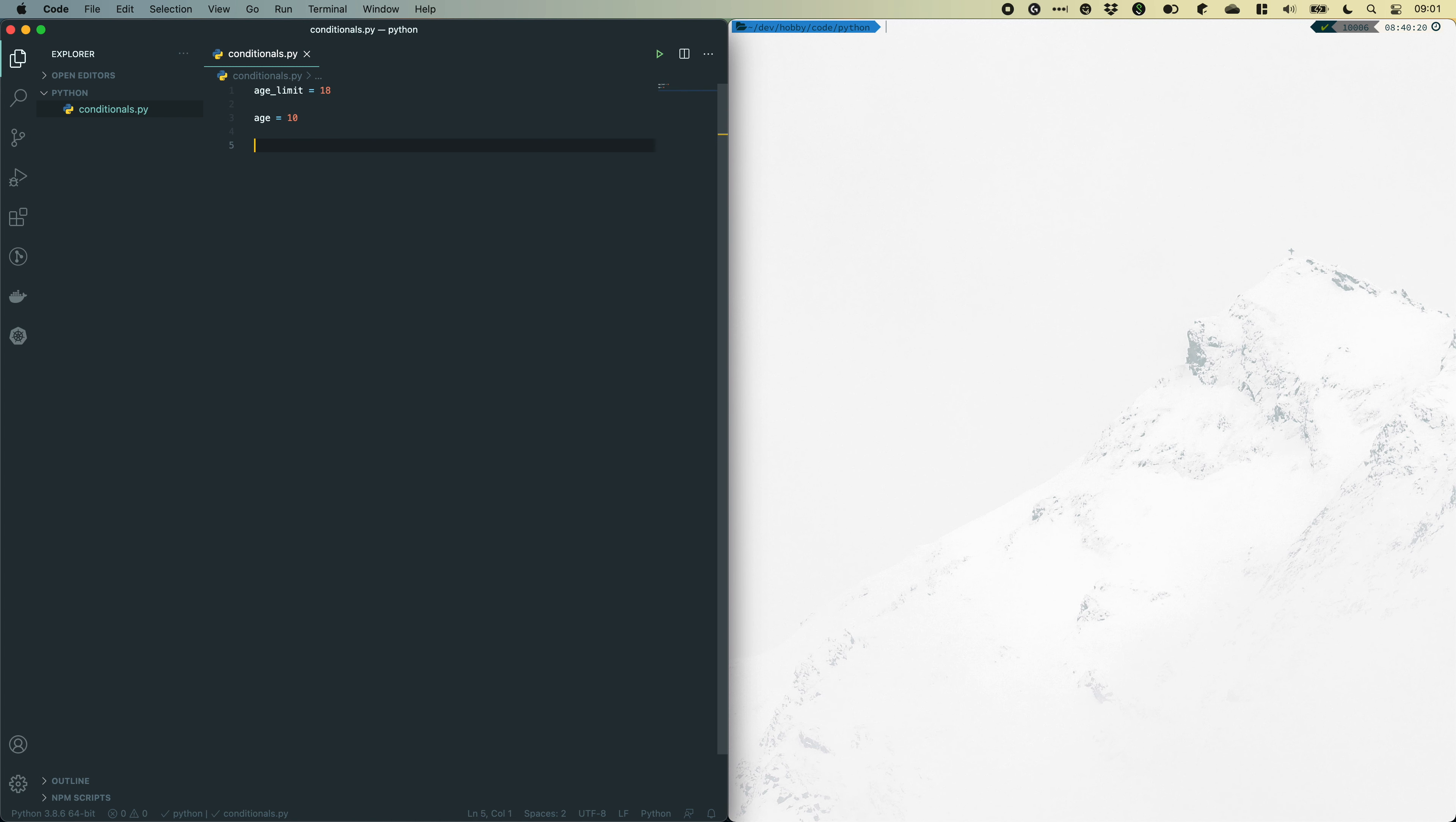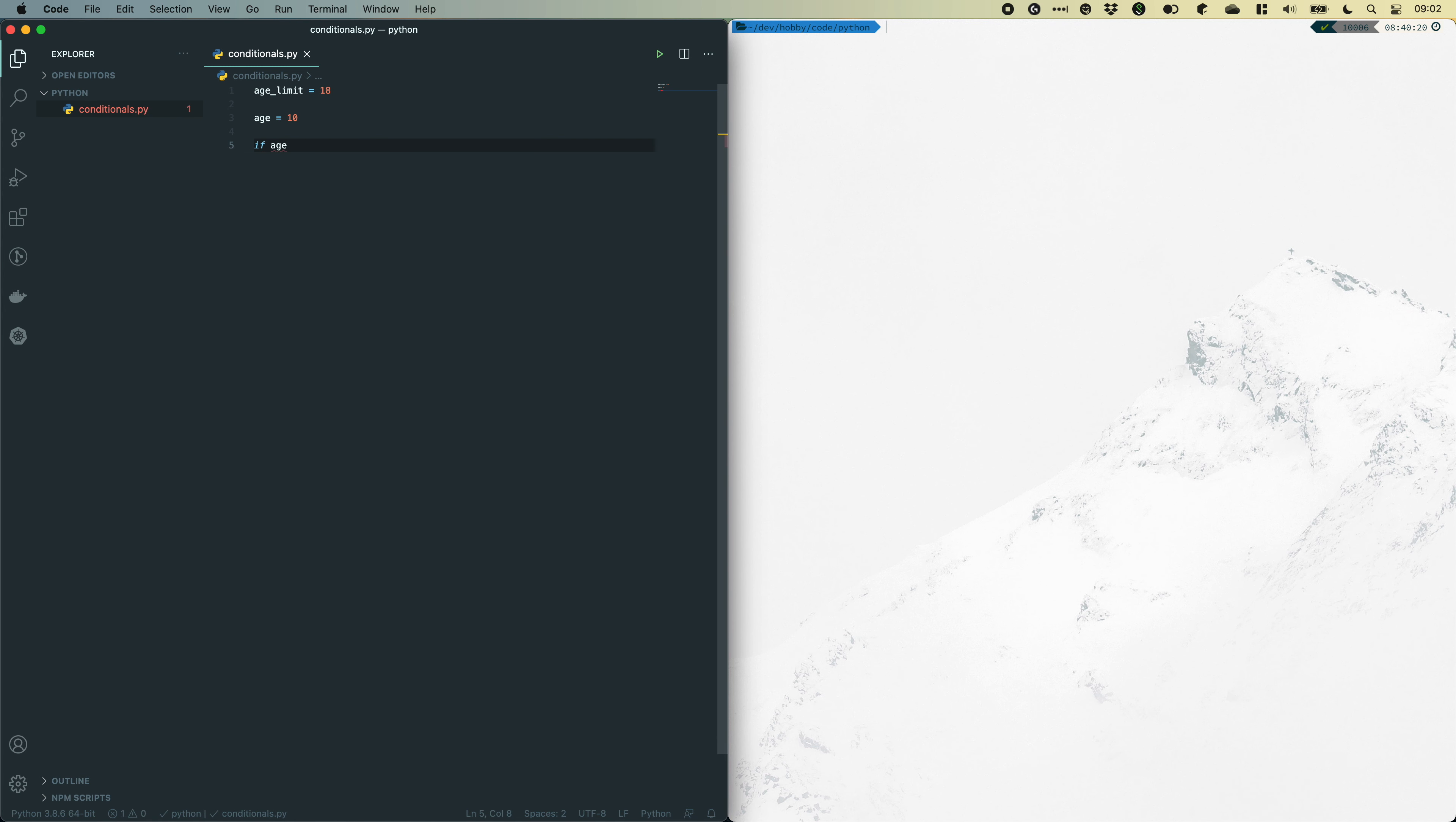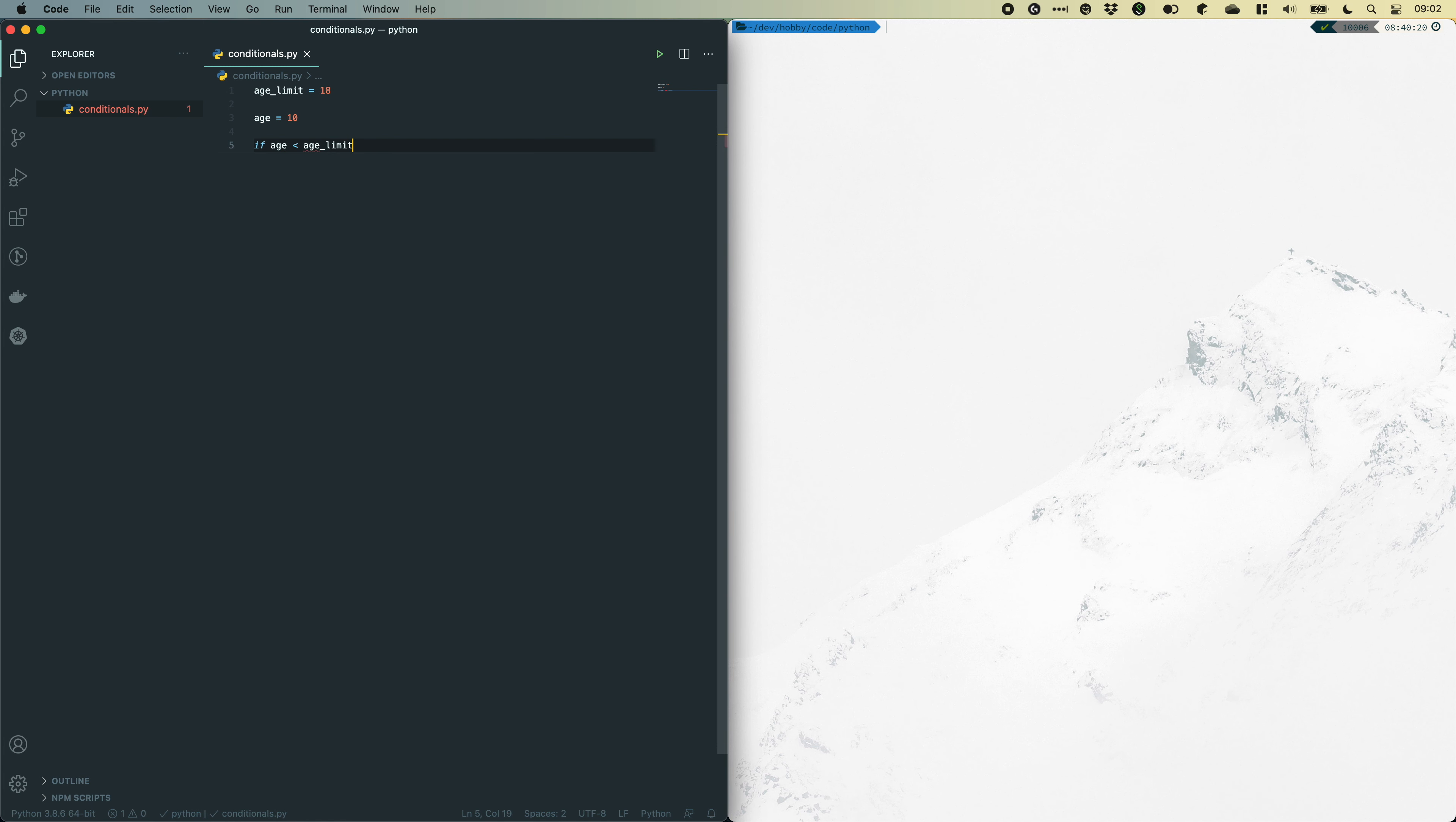Now the first keyword we need to learn is if. The if keyword expects us to provide a statement that returns a boolean which is either true or false. So, I'll do that by writing if and writing age and using the less than symbol and setting age limit on the other side. This will now return a boolean which is either true or false. So, let's write a colon and hit newline.